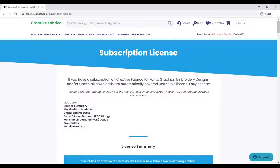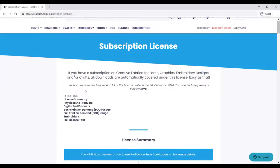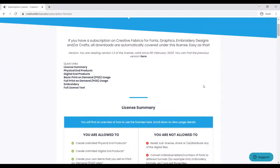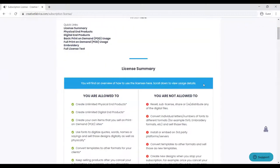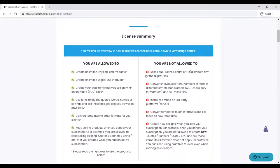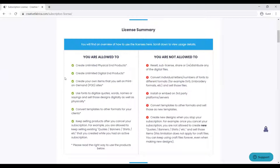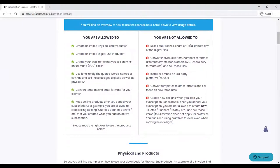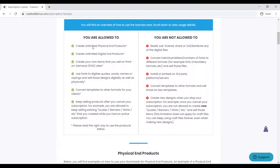If you have a subscription on Creative Fabrica for fonts, graphics, embroidery, designs, and all classes, all downloads are automatically covered under this license. This is a nice summary: you are allowed to create unlimited physical end products, unlimited digital end products, create your own items that you sell on print-on-demand sites, use fonts to digitize codes, convert templates to other formats for your clients, and keep selling products after you cancel your subscription. For example, you are allowed to keep selling products that you created while you were subscribed.